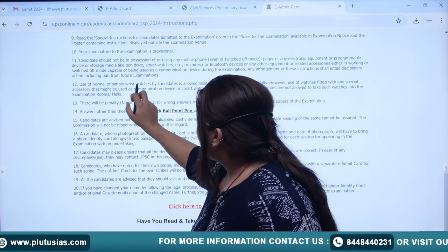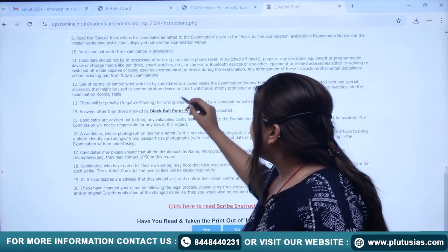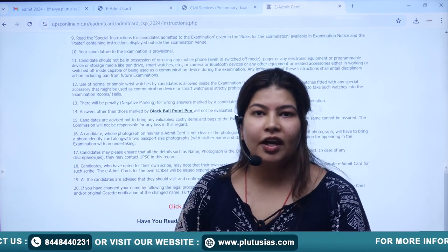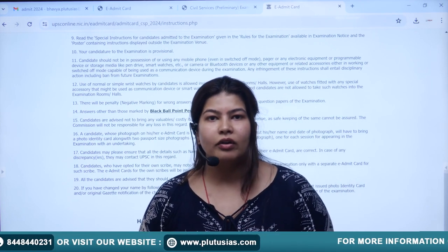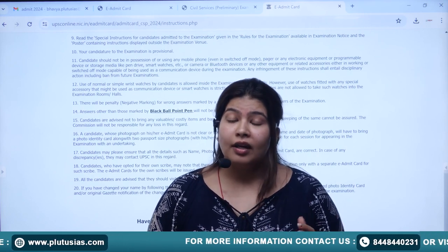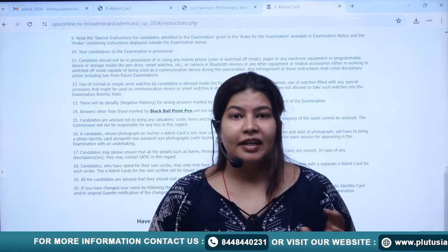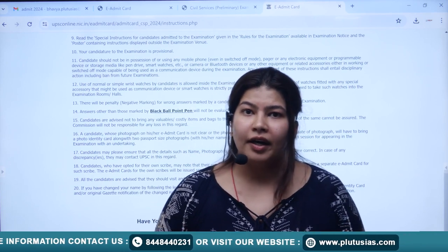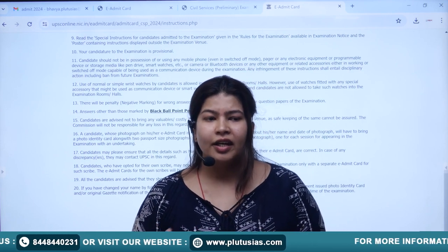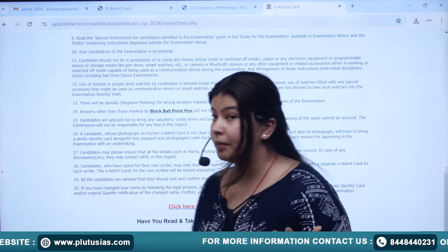Simple and normal wrist watches are allowed, but smart watches are not. However, I advise you not to carry expensive watches, because every venue operates differently — some may not even allow simple watches. Please carry a very normal watch so that if you have to submit it, there are no issues on your side.